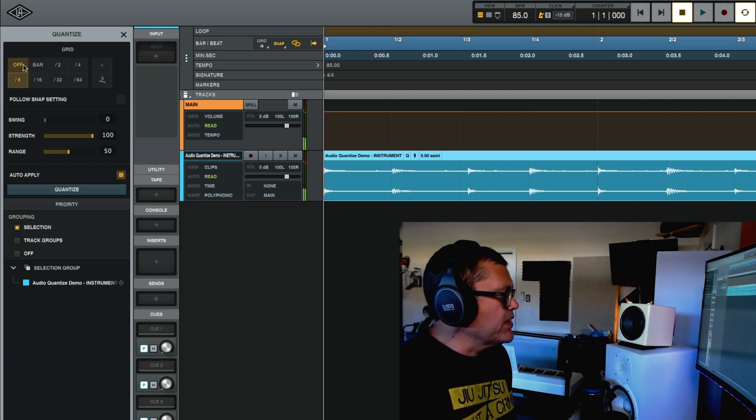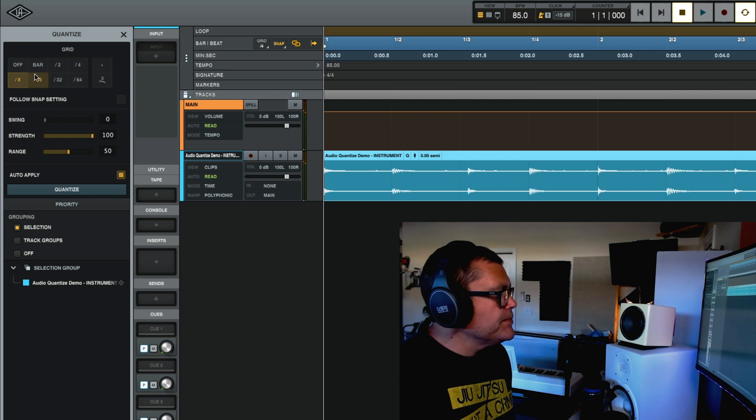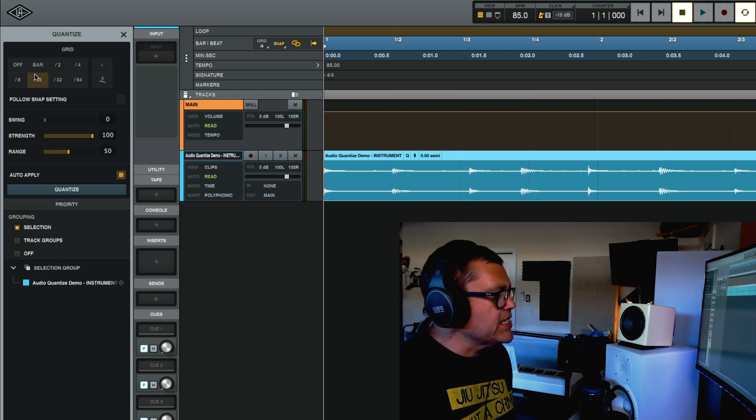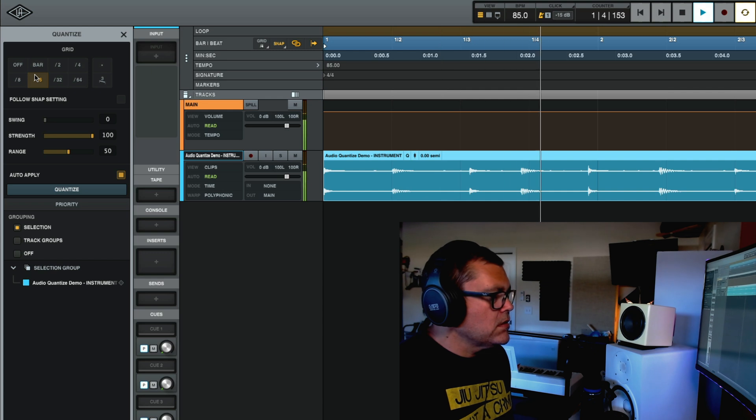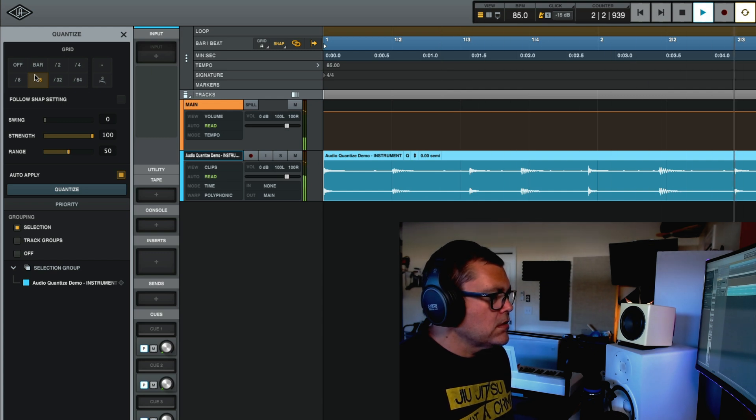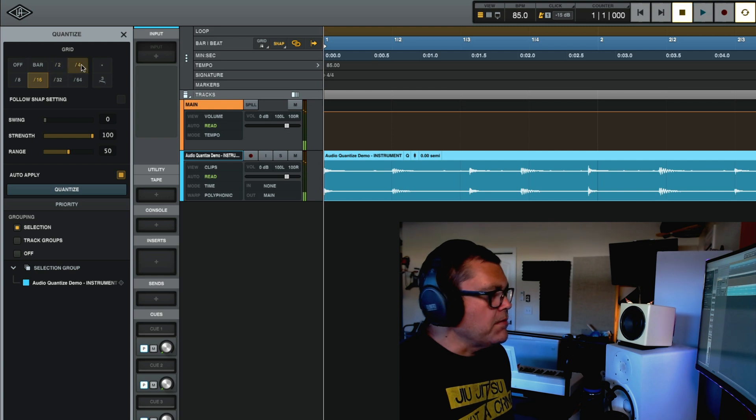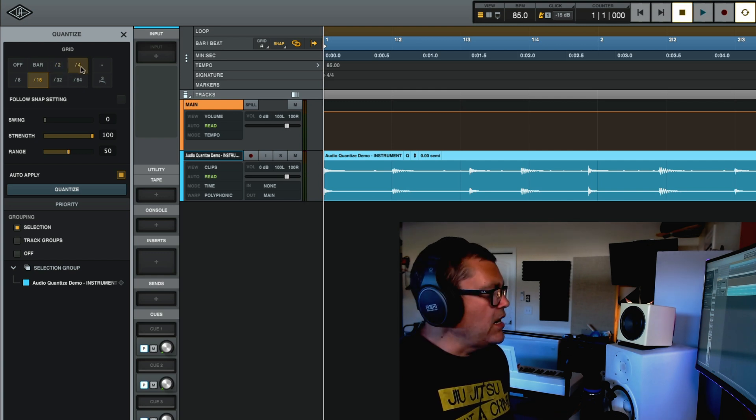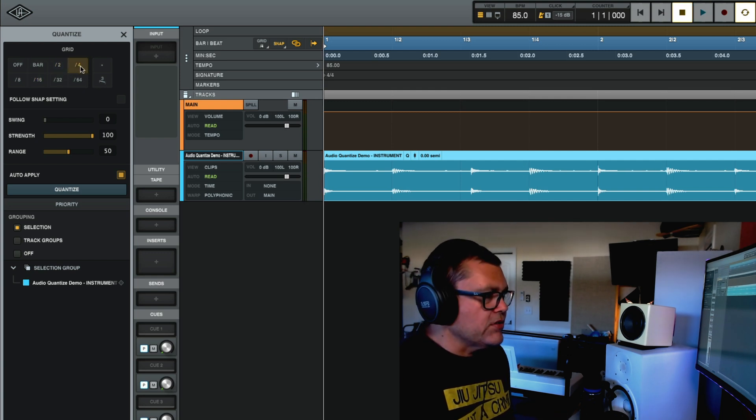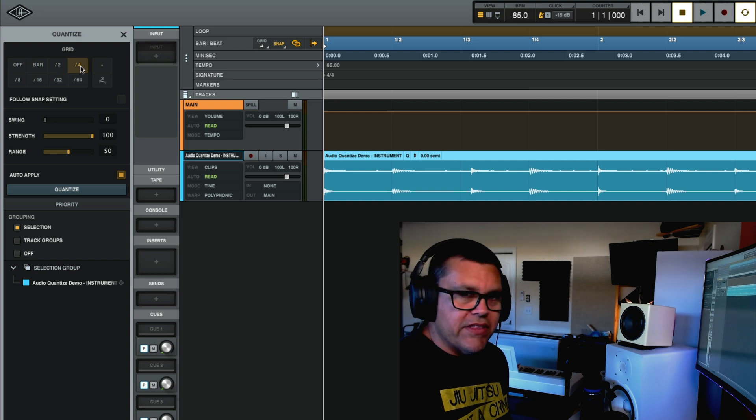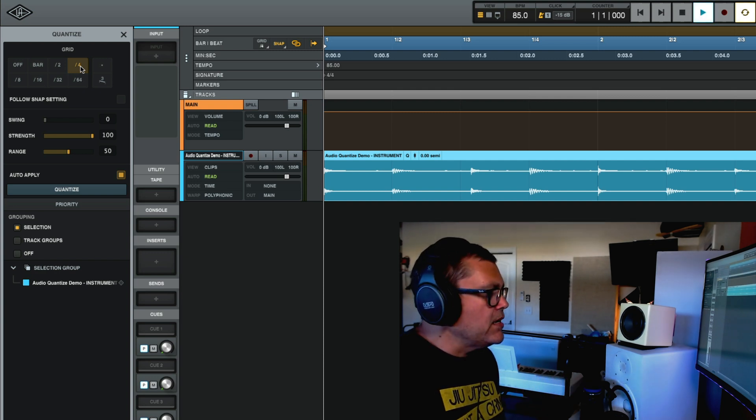Some beats still aren't perfectly on. I can change it to 16th notes. So if I really wanted to, to really lock it in, I could just change it to quarter notes and that should be like, everything would be on beat.